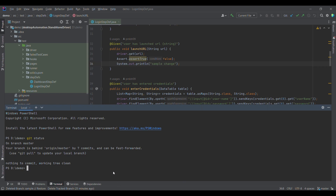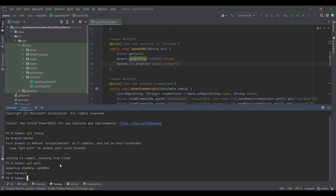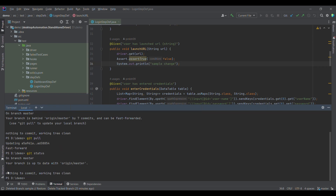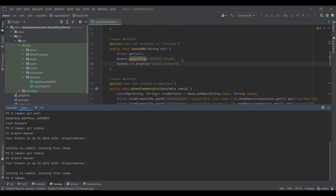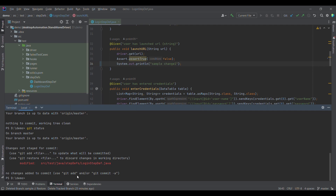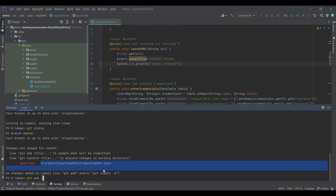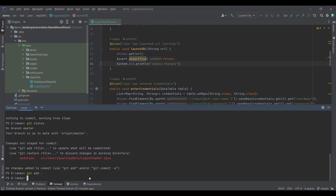Let me first do a git pull because master is not up to date. Pull is used to take the latest code from the remote. Now if I type git status, we see the branch is up to date with origin/master. I've made a small change to the file. When I type git status again, we can see there is a modification in the login test login step file. The next step is to add those changes into the staging area using git add dot.